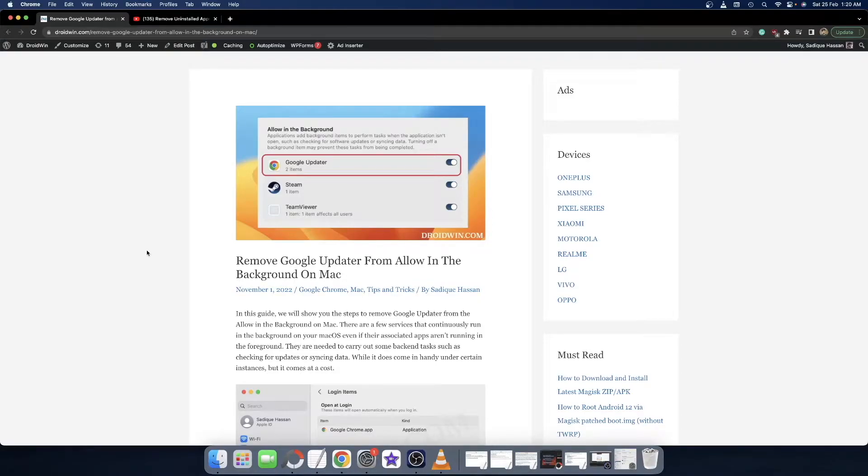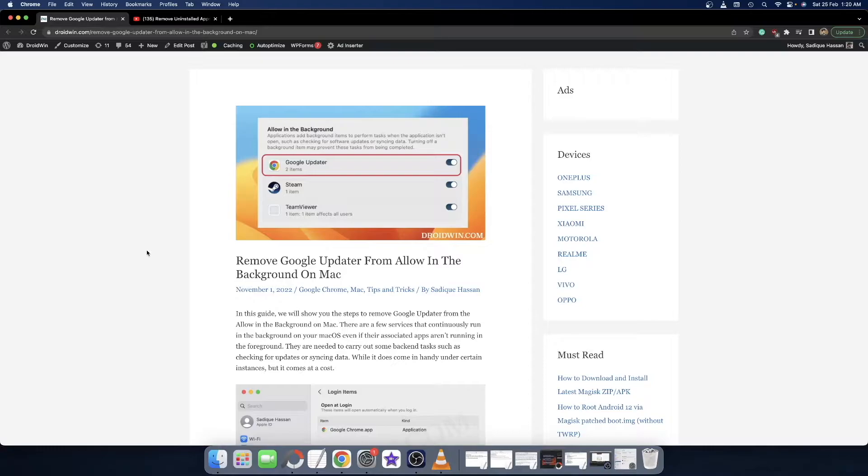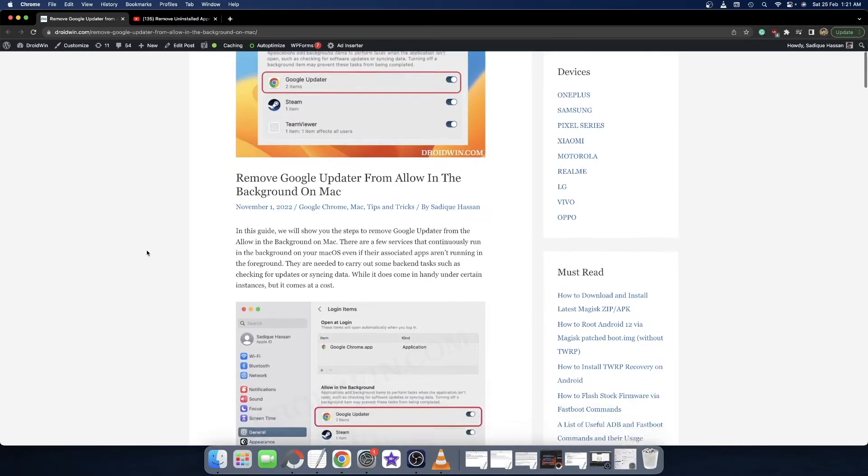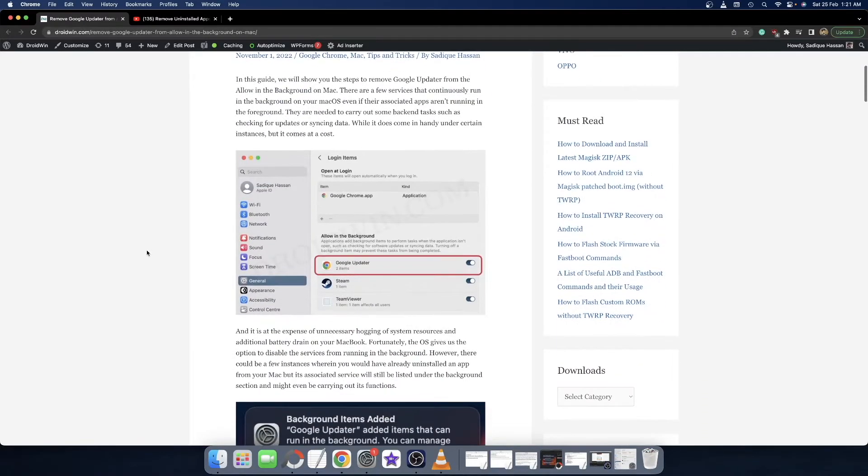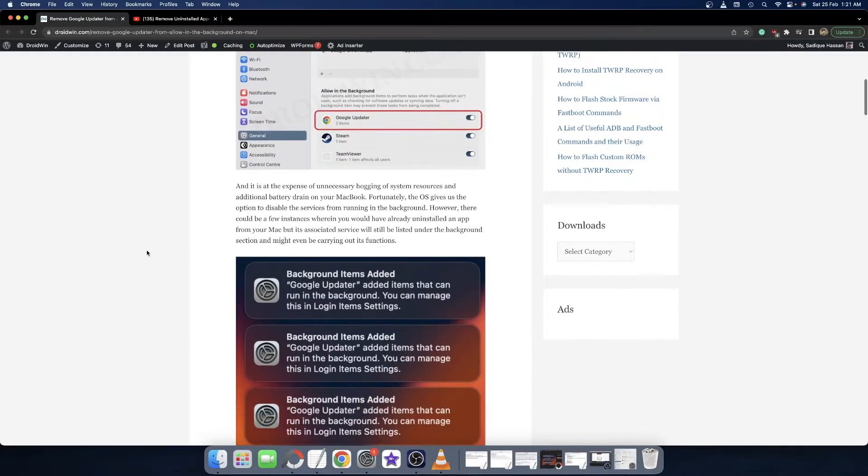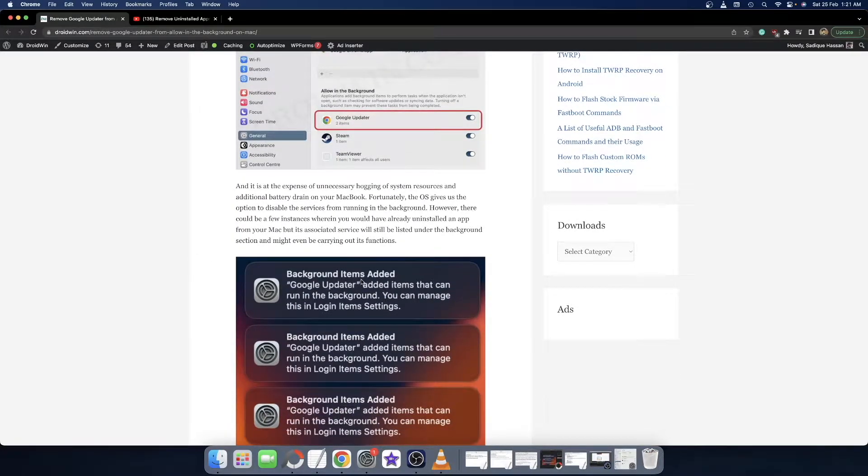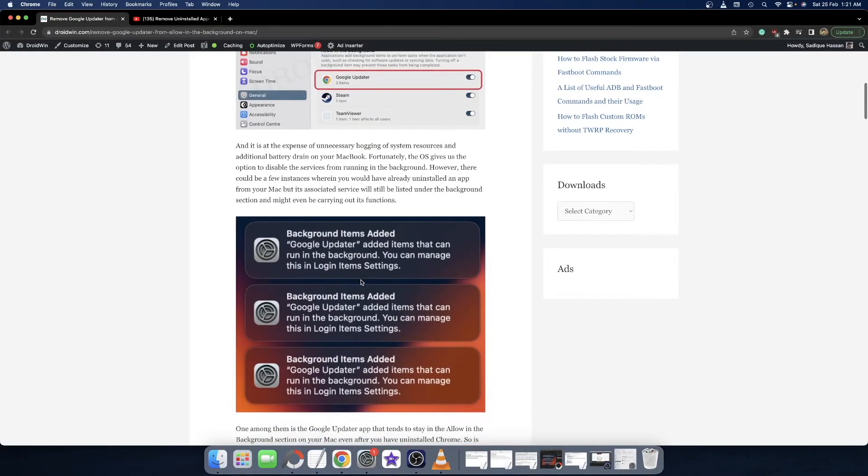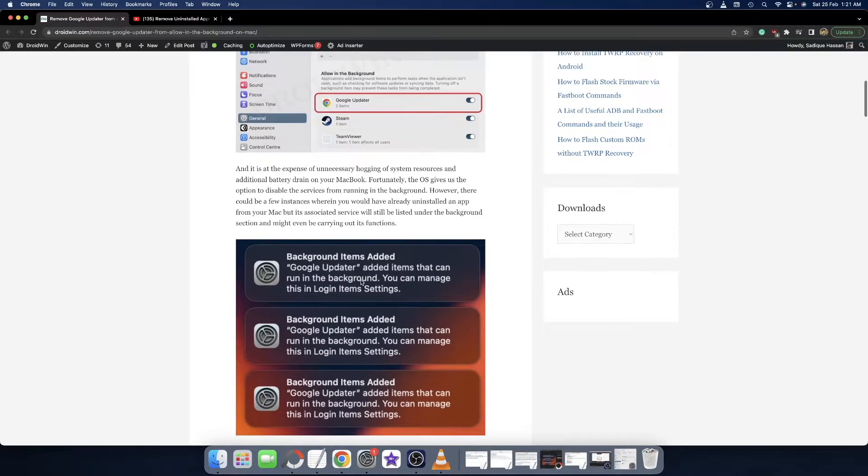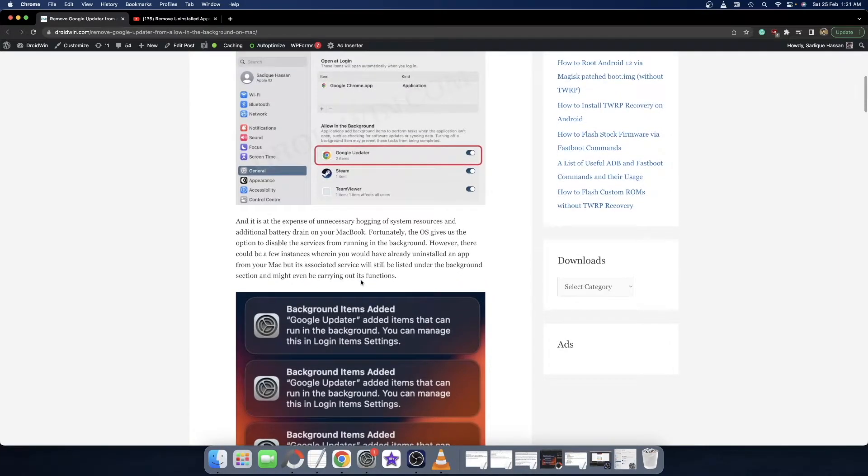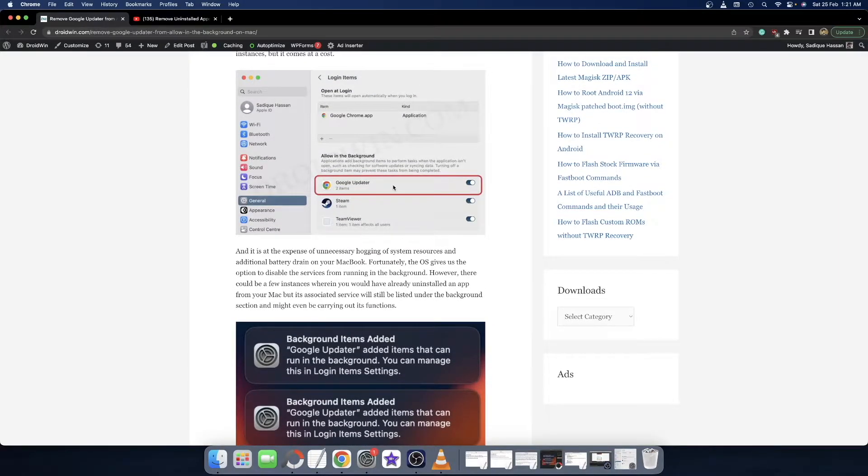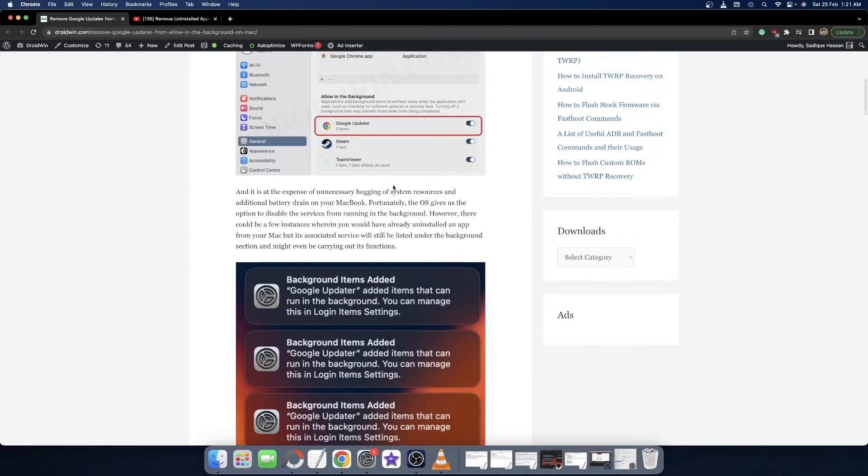Hi guys, this is Sadek from drivewind.com. In this video we'll show you how to remove the Google Updater app from the Allow in the Background section on macOS Ventura. Many have said that after they updated macOS to Ventura, they are now constantly getting this prompt that Google Updater has been added in the background section. They're getting this prompt at regular intervals, and even after disabling Google Updater from allowing in the background, they're still getting this prompt.